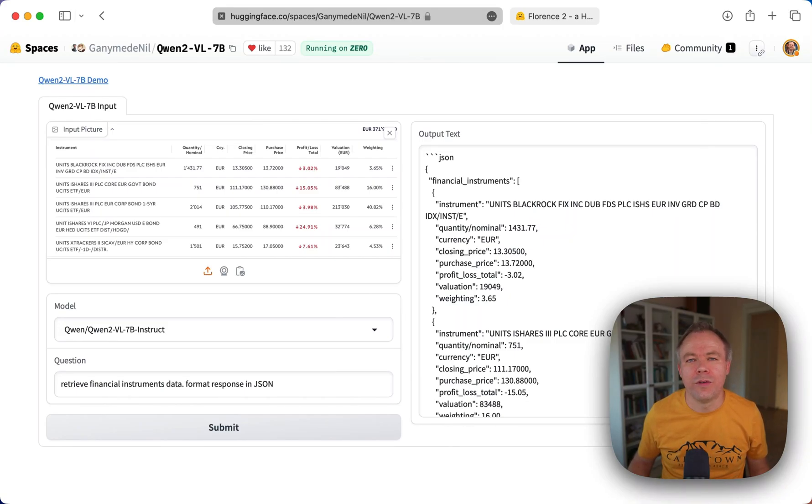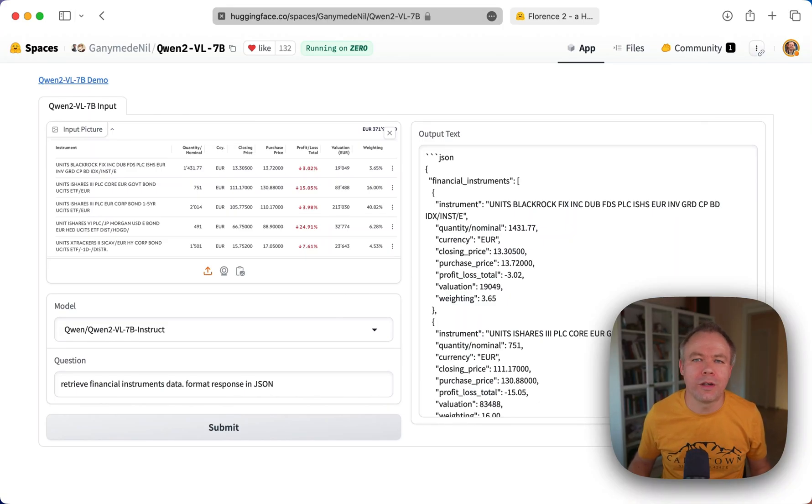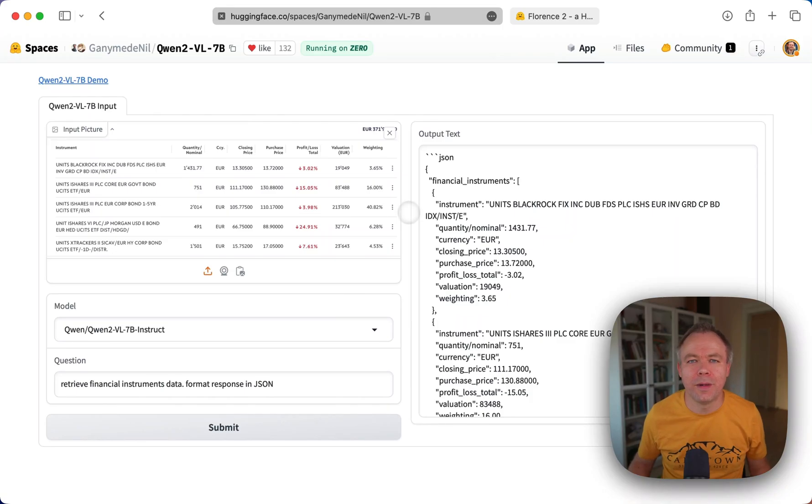So thanks for watching, and you can go to those Hugging Face spaces. I'll put URL below the video and try yourself with your documents. Thanks for watching, and see you next time. Bye.